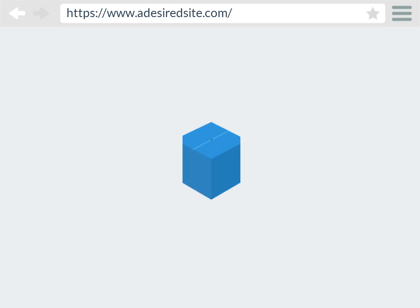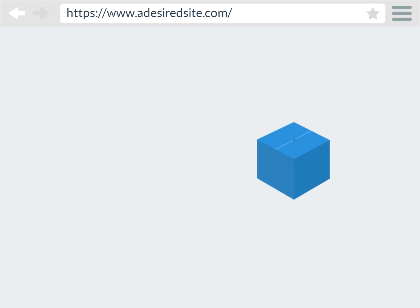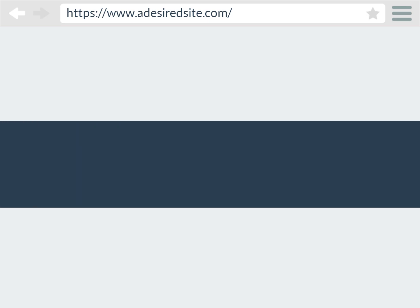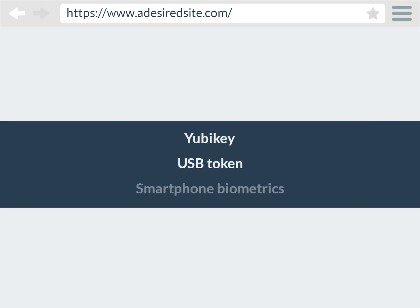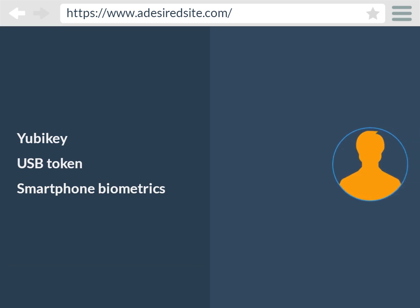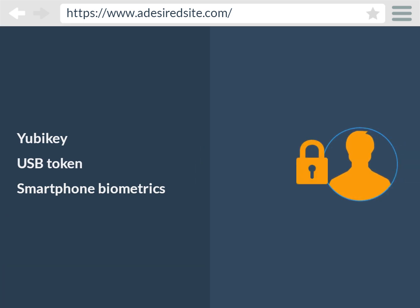the user agent provides the challenge and calls the command to create new credentials to the authenticator, such as YubiKey, USB token, or smartphone biometric authenticator. The authenticator then sends an authorization request to the user, who then authorizes it by scanning their thumb or retina, for example.